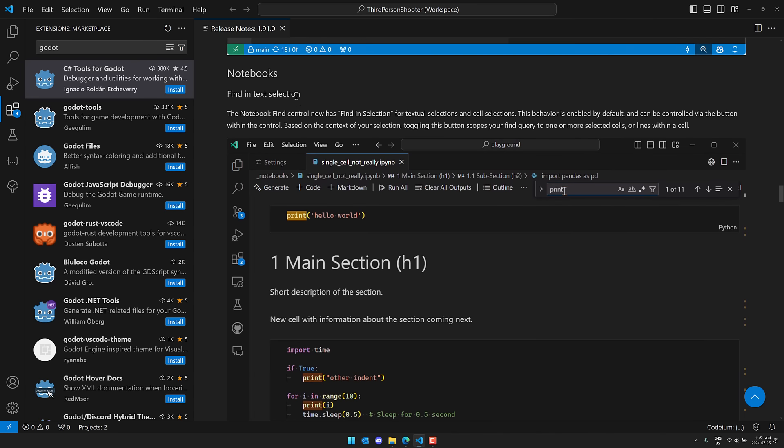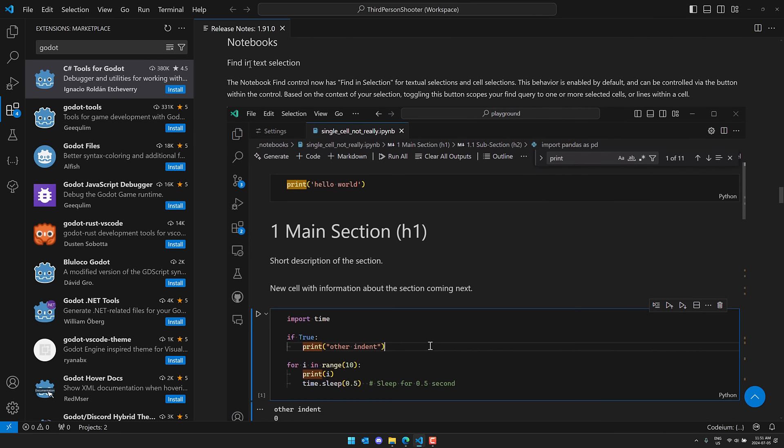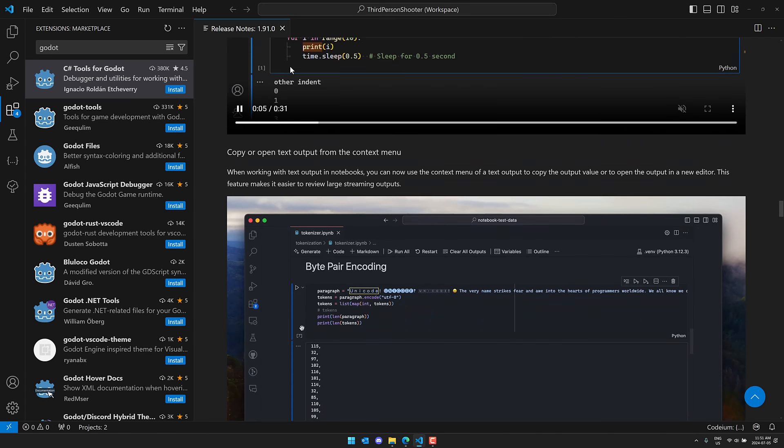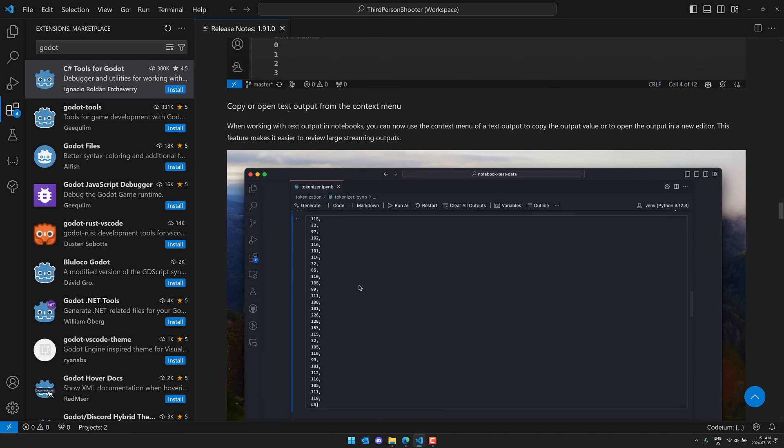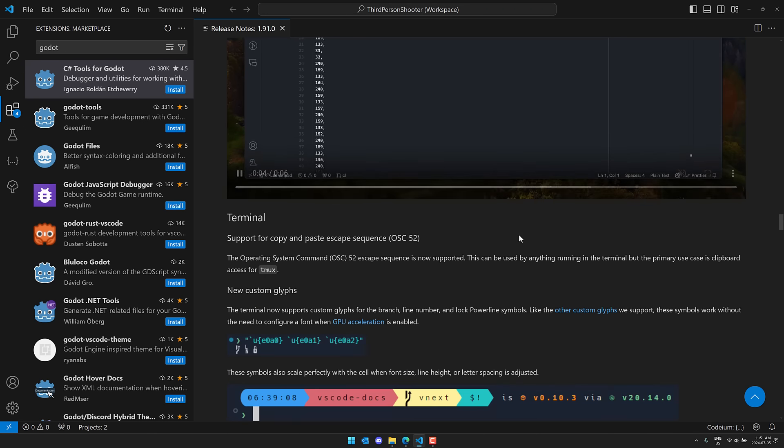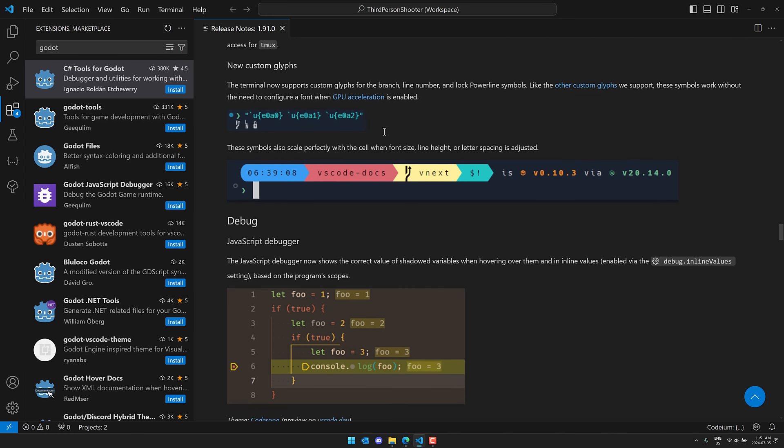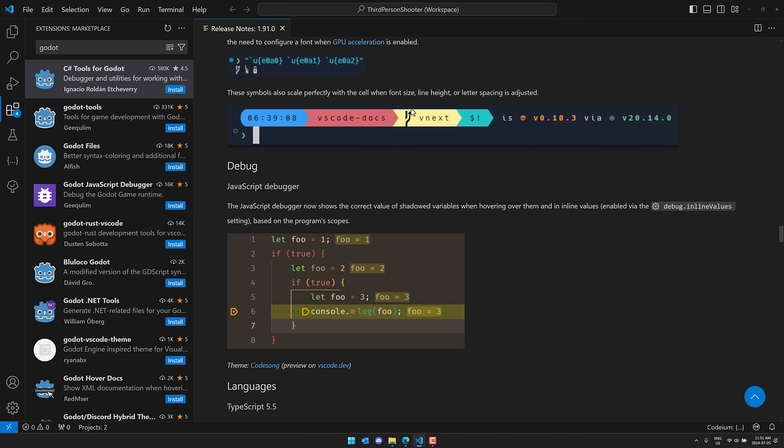We've got some improvements to notebooks, including the ability to find in-text selections, as well as to copy or open text output with a context menu. Then we've got Terminal, the ability to copy or paste escape sequence OSC 52. So it's now supported. Primary use case is Clipboard Access for TMUX. New custom glyphs.